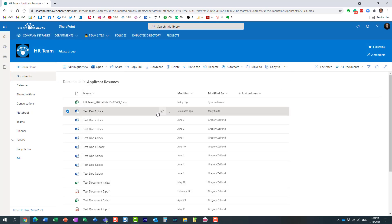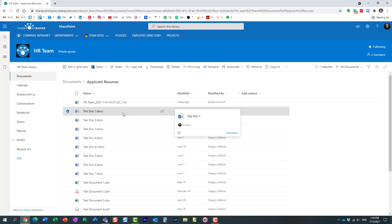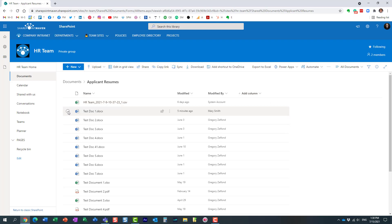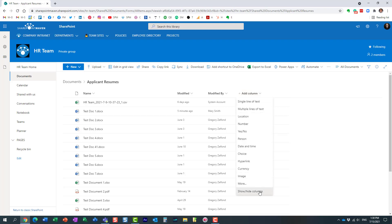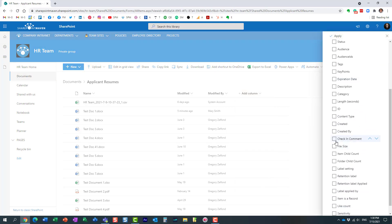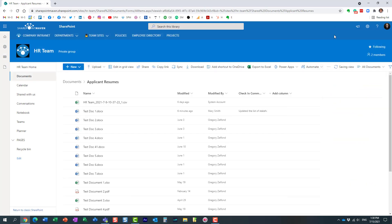What we're going to do now is display that comment in a library view. Let me show you how - it's actually pretty simple. It's an existing column; we just need to display it. Hover over 'Add column', then 'Show/hide columns', and find 'Check-in comment'. Hit apply.